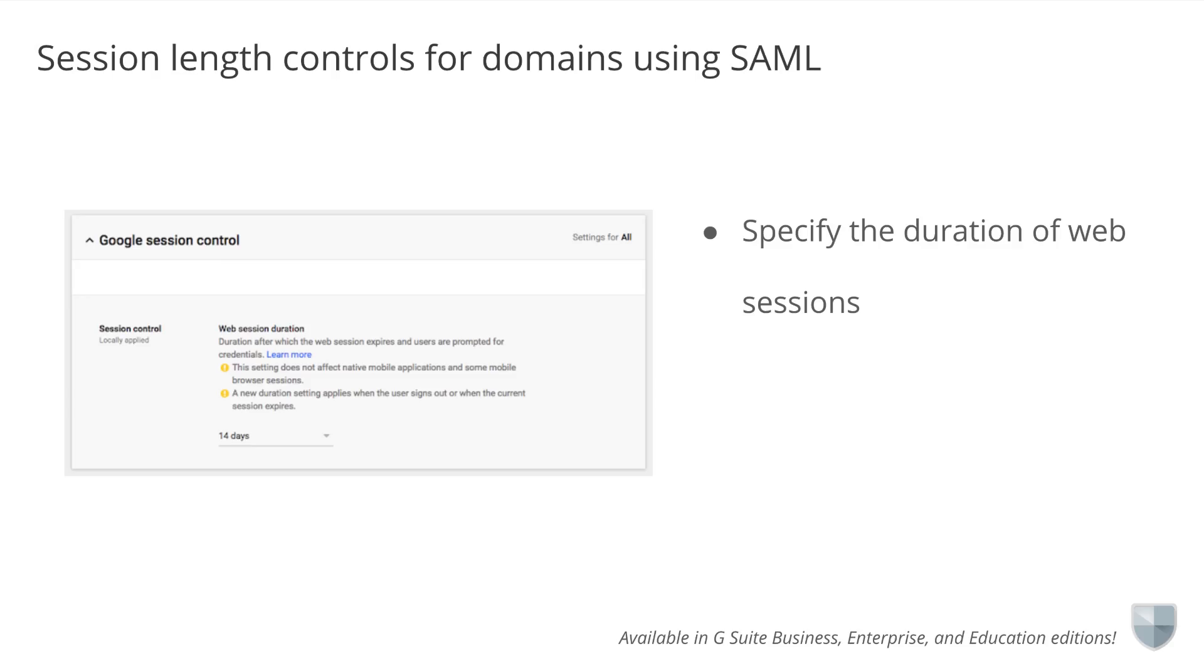In March, we introduced a setting that allows G Suite business, enterprise, and education admins to specify the duration of web sessions for domains where Google is responsible for the login.